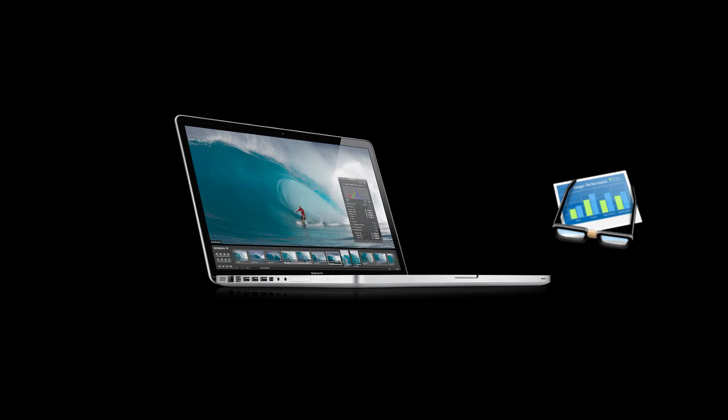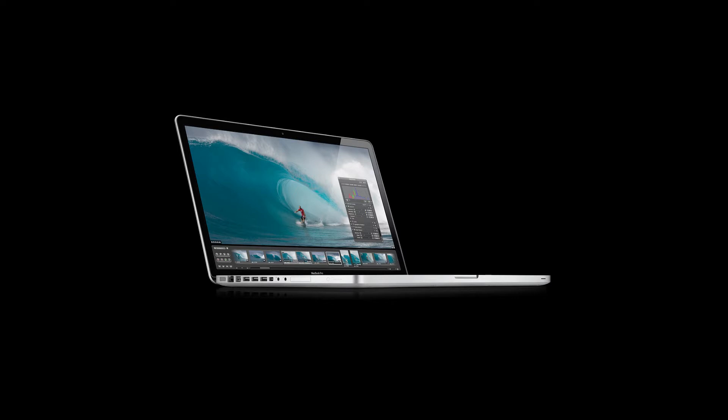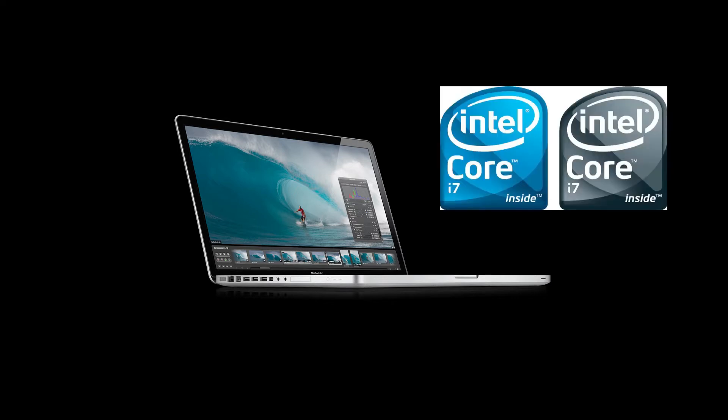Hey guys, there's been a new Geekbench result running around the web which appears to be the new model of the MacBook Pros. It should be running a Core i7 processor, specifically a 2.66GHz Intel Core i7-620M processor which was announced around CES.